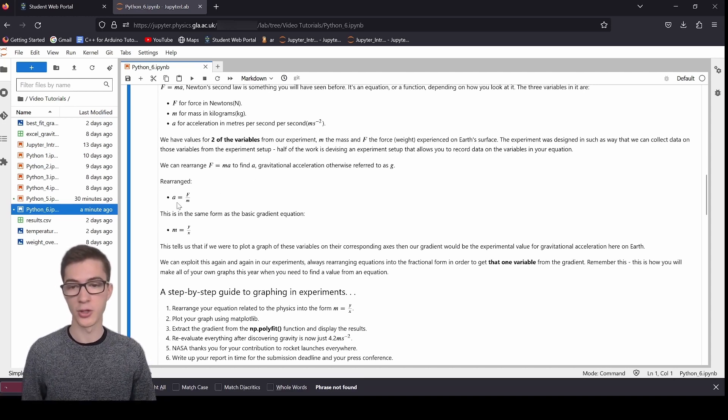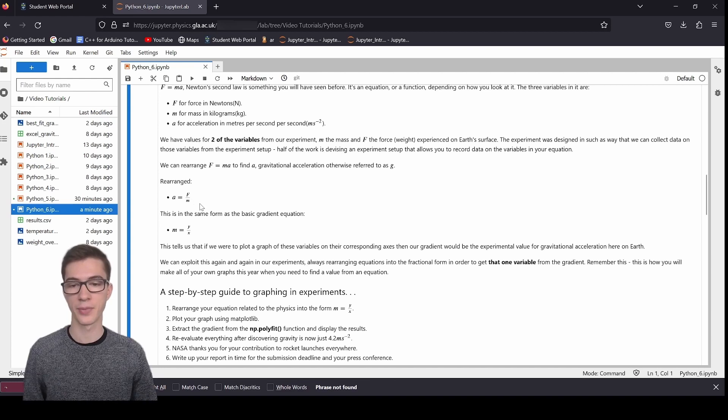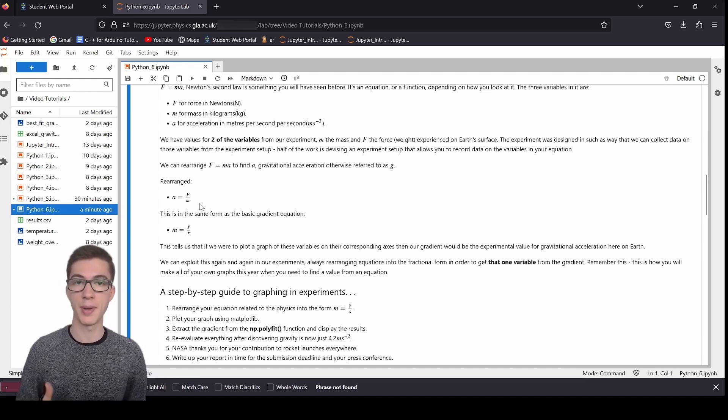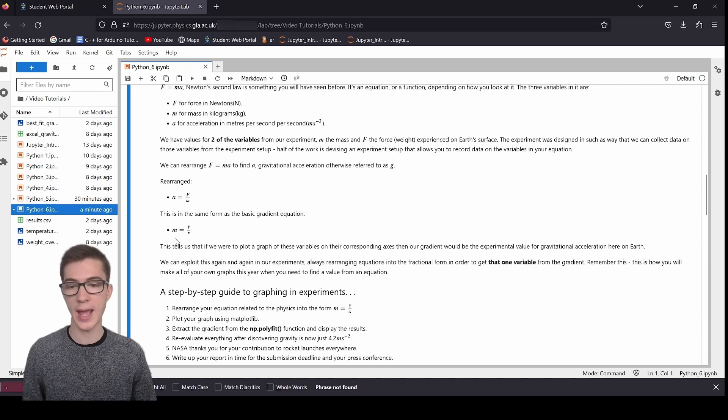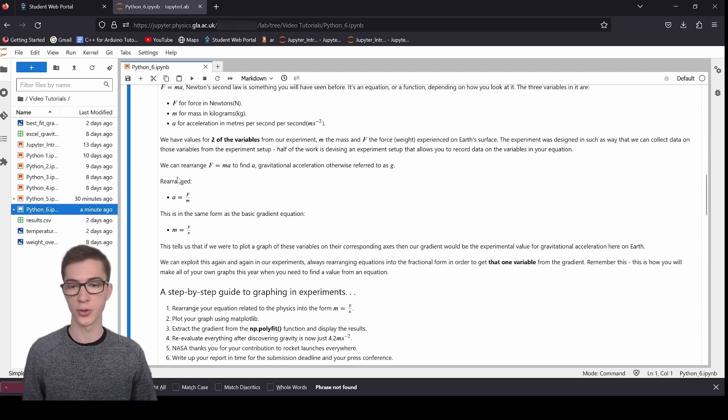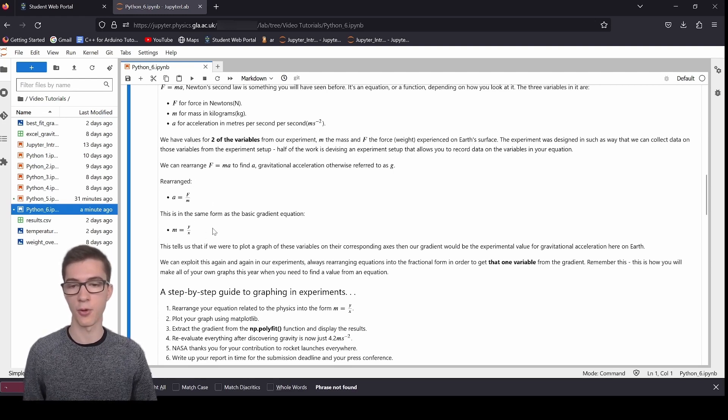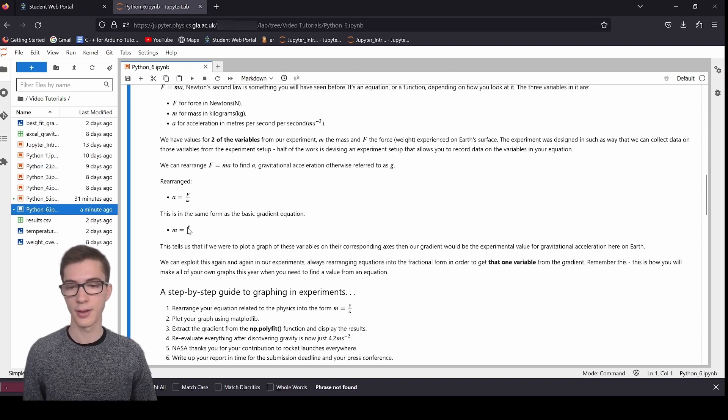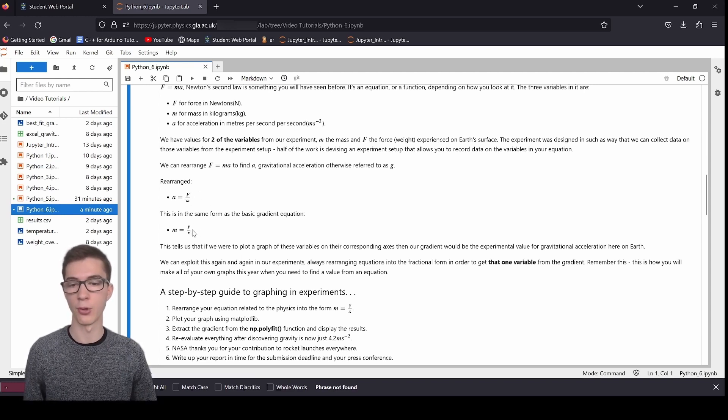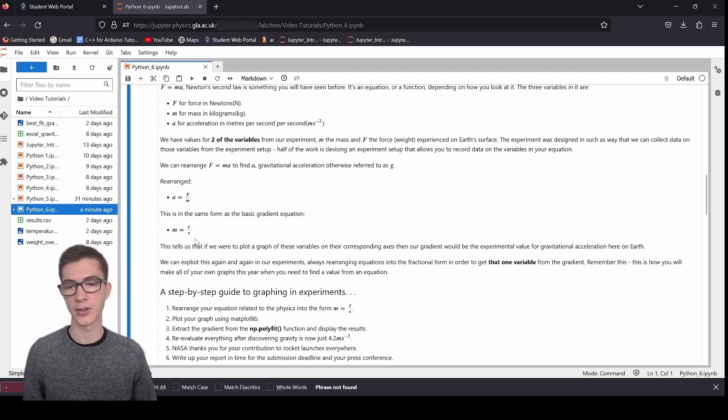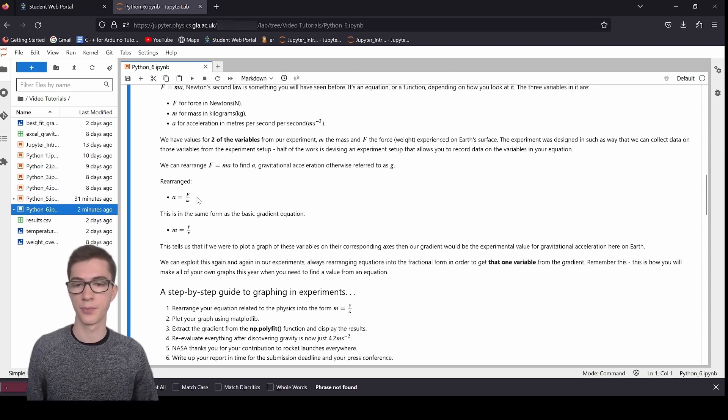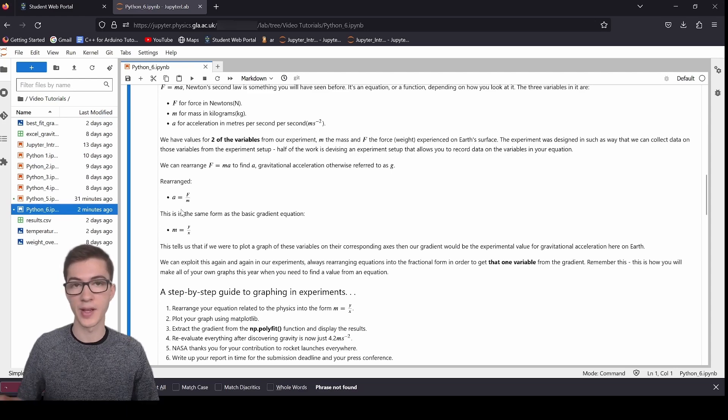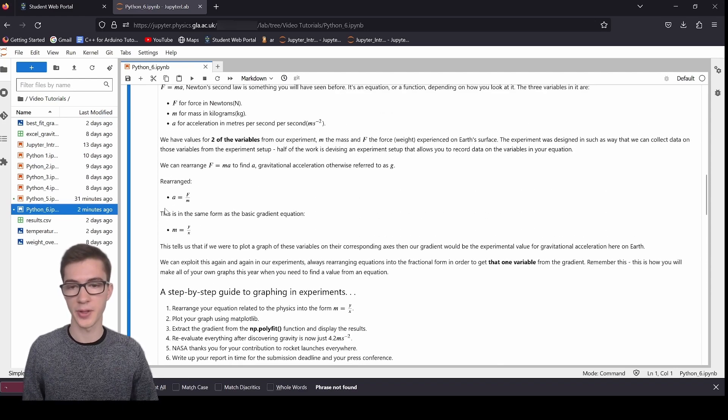So from our experiment, we can rearrange f equals ma to find a, which is the gravitational acceleration, otherwise referred to as g, which you've probably seen before. You'd recognize w equals mg. Well, this is w, this is m, and here's g. It's just written with different symbols. So rearrange, we've got a is equal to f over m. And this is in the same form as the basic equation for the gradient, which is m equals y over x. So see how these are identical in the form.